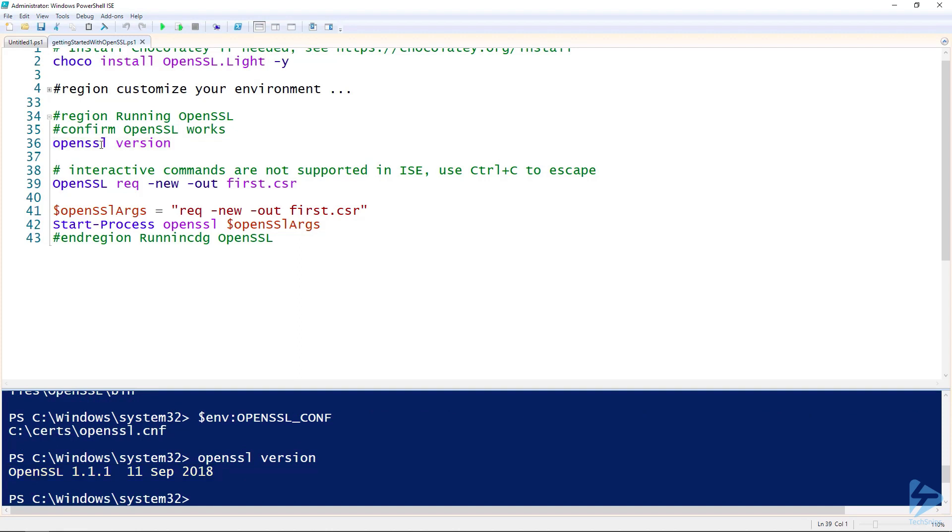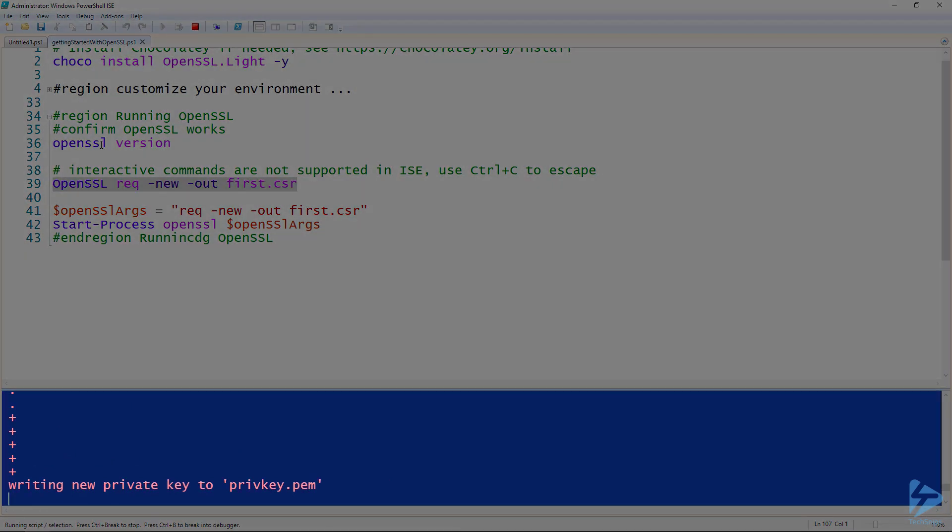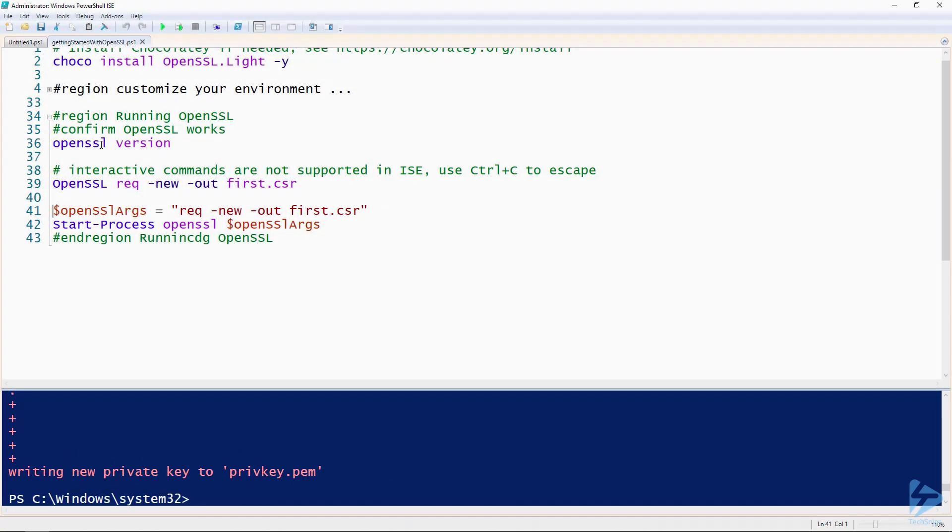One issue you can run into when using an integrated scripting environment like PowerShell ISE is that it doesn't handle follow-up input well. So for example, if I were to run this OpenSSL request command, the terminal hangs waiting for some input. So I'll hit Control-C to get out.